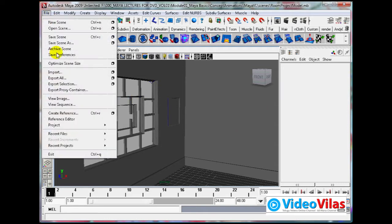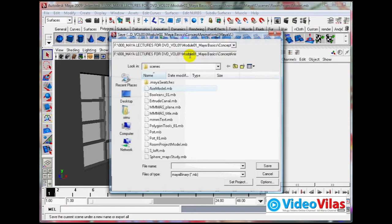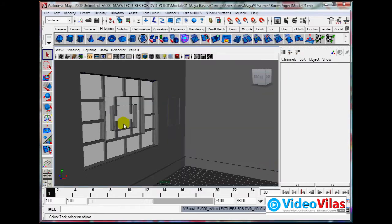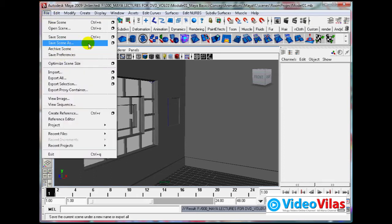File, save scene as. You can save with the same name, but always save different versions so you will be able to edit it. File, save scene as - click. You can give a different name.